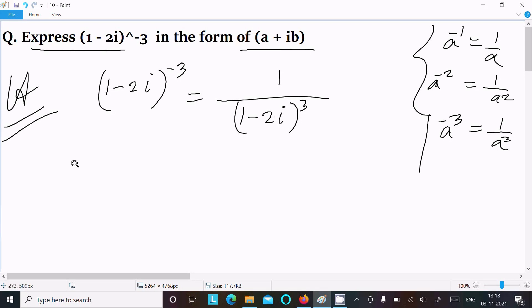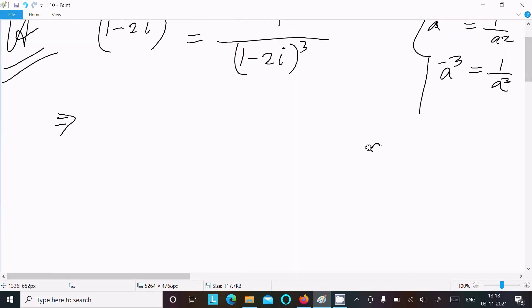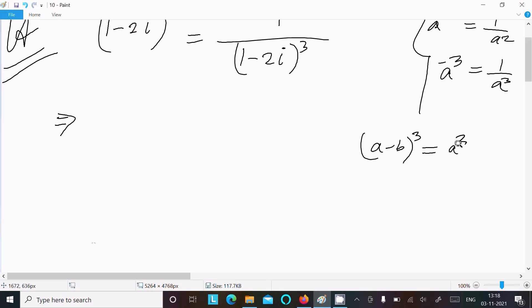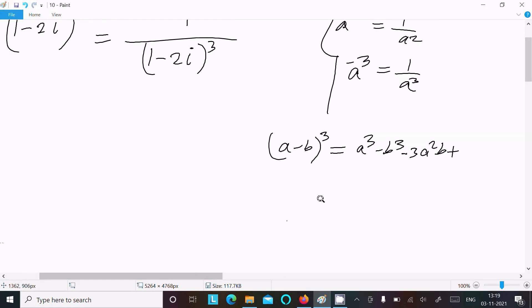After doing this, we need to use the formula for (a - b)³. The formula is: (a - b)³ = a³ - b³ - 3a²b + 3ab². You should remember this formula.